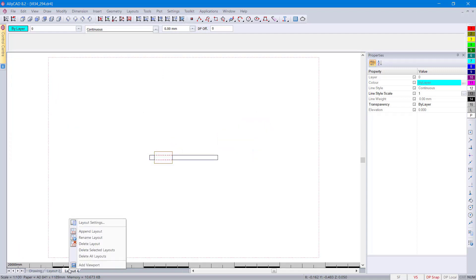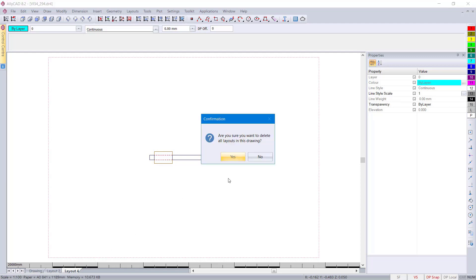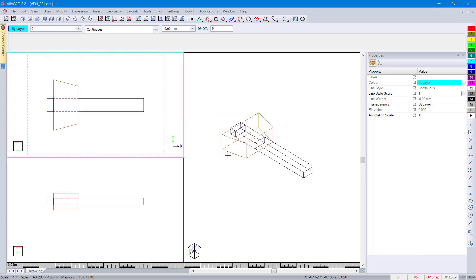You can also then select right-click and you can say delete all layouts and all the layouts once you've confirmed will be deleted as well.